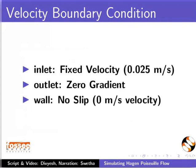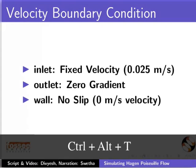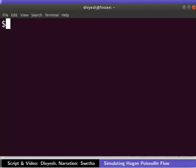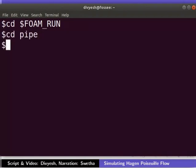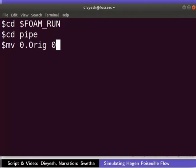We will use the mesh that we have created in the tutorial creating 3D pipe geometry and mesh in OpenFOAM. Open the terminal by pressing the Ctrl, Alt and T keys together. From now onwards, please remember to press the Enter key after typing each command. At the prompt, type the following command to go to the run directory. Navigate to the pipe case folder. Now, rename 0.orig folder to 0 by typing this command.